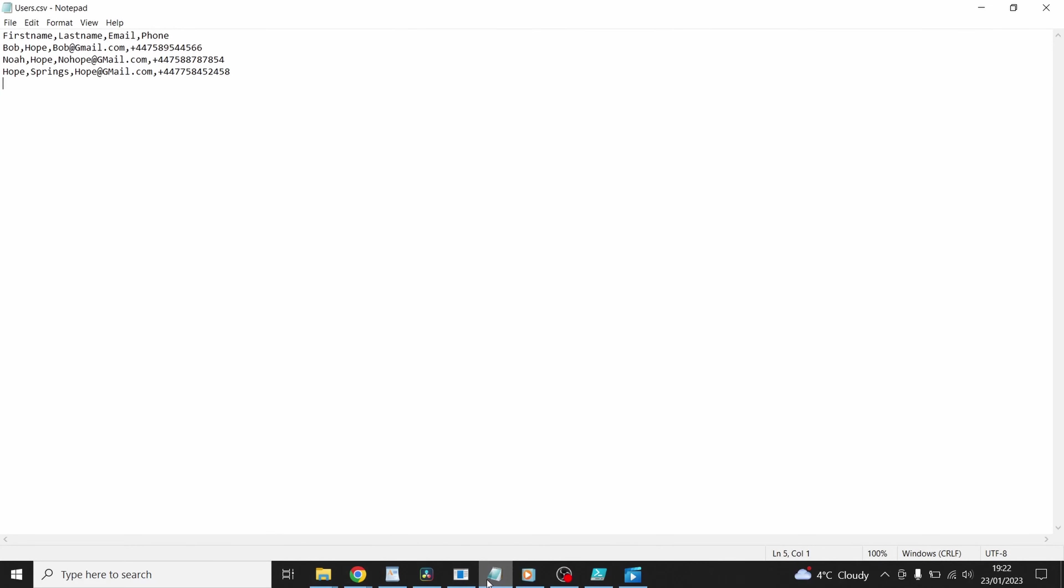The file we're using today is users.csv. As you can see from the first line there we've got our headers in there. First name, last name, email and phone and then the data underneath all separated by commas as you would expect. Let's create a script to read that information in.